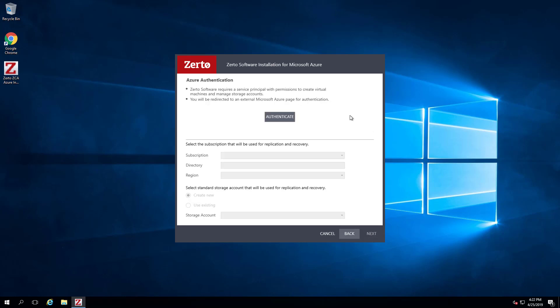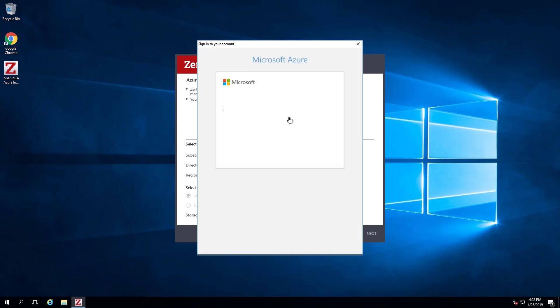On the Azure Authentication screen, use the Authenticate button and the Azure Portal username and password to allow the ZCA to communicate with Azure.